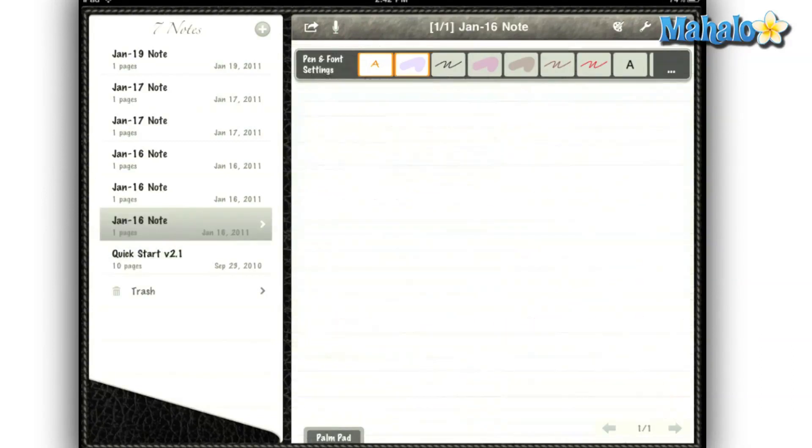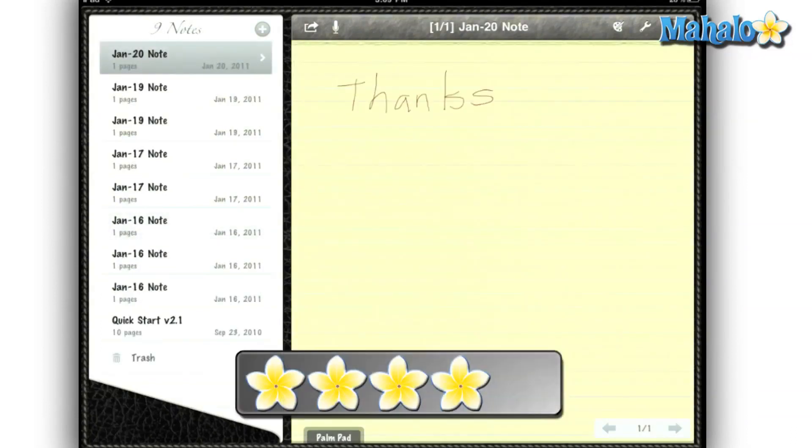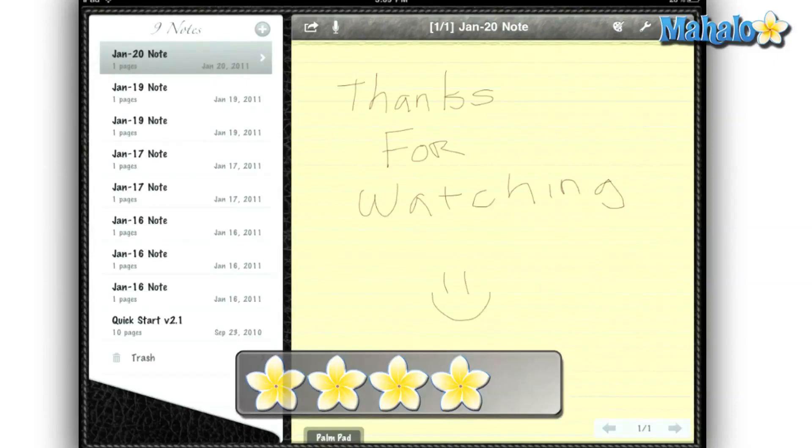I hope so, because I would really like to save some trees. And for saving trees, I give Notes Plus for the iPad a 4 out of 5.